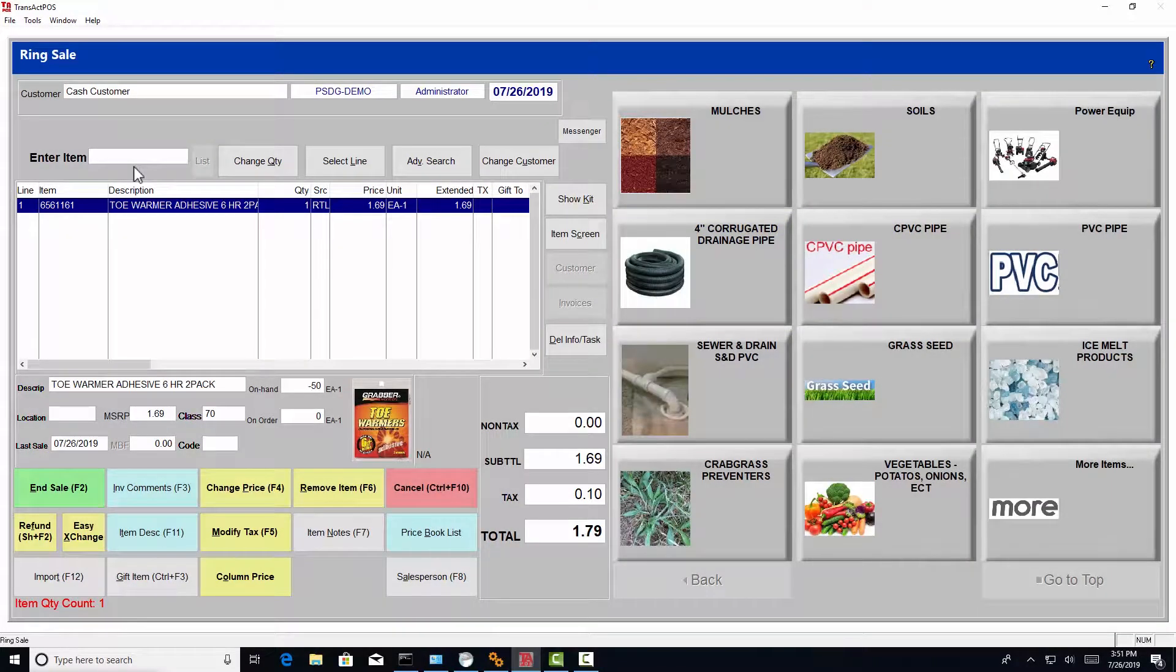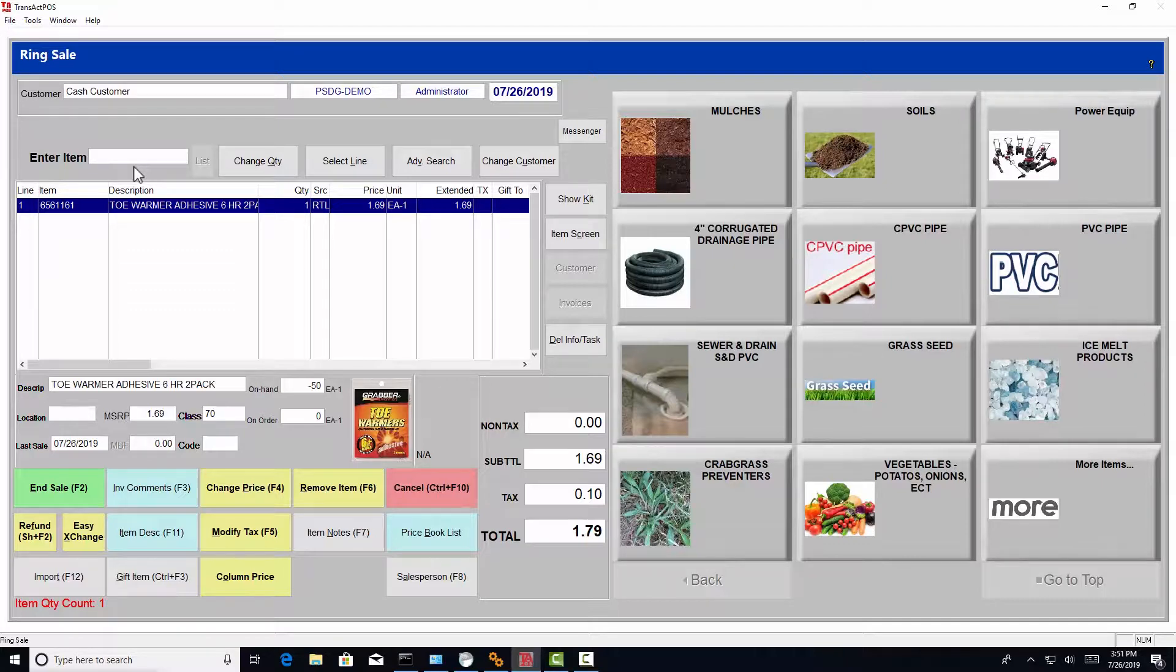Within the Ringsail screen, the ability to multiply items is very straightforward. We've already scanned the toe warmer one time.